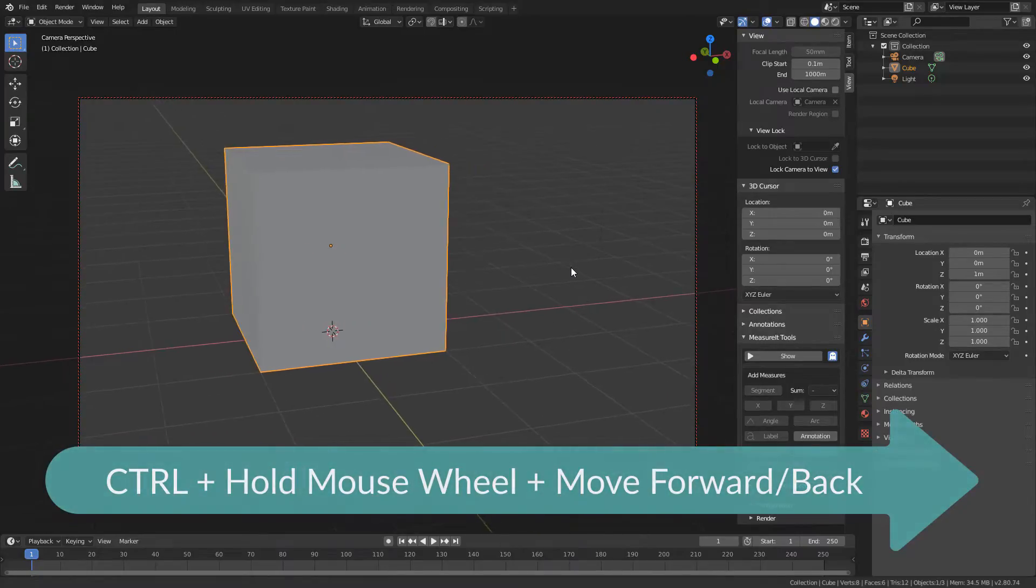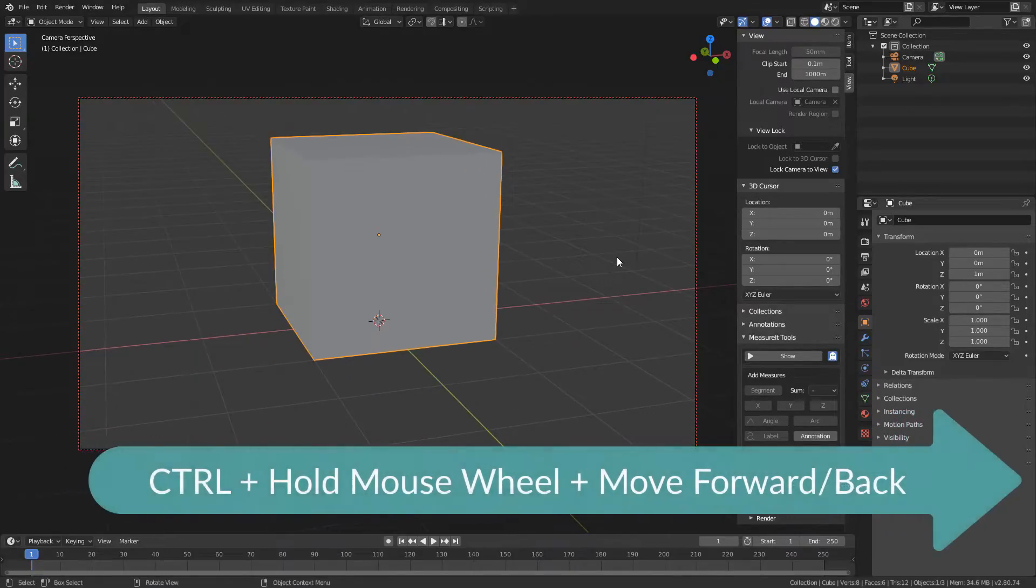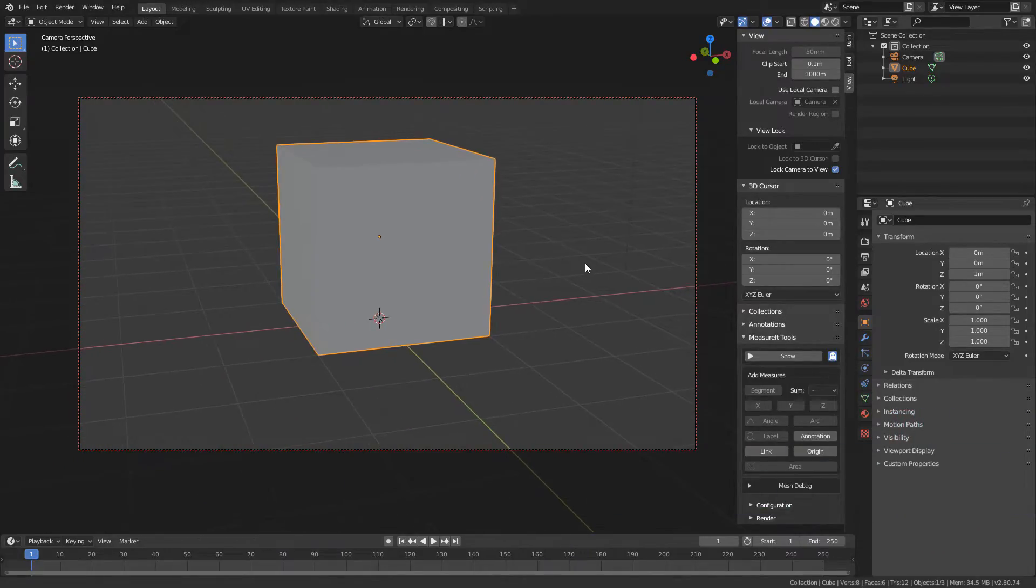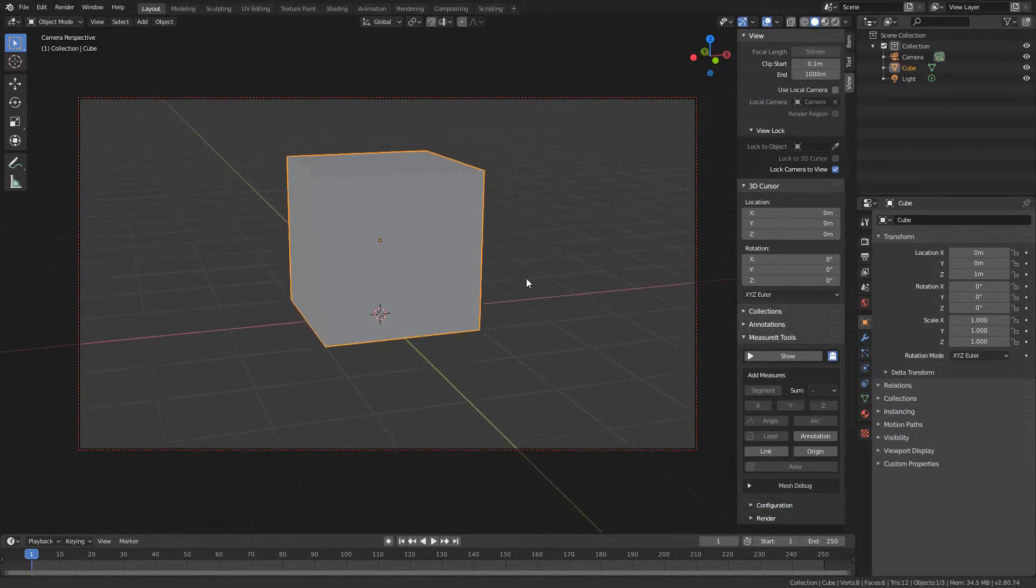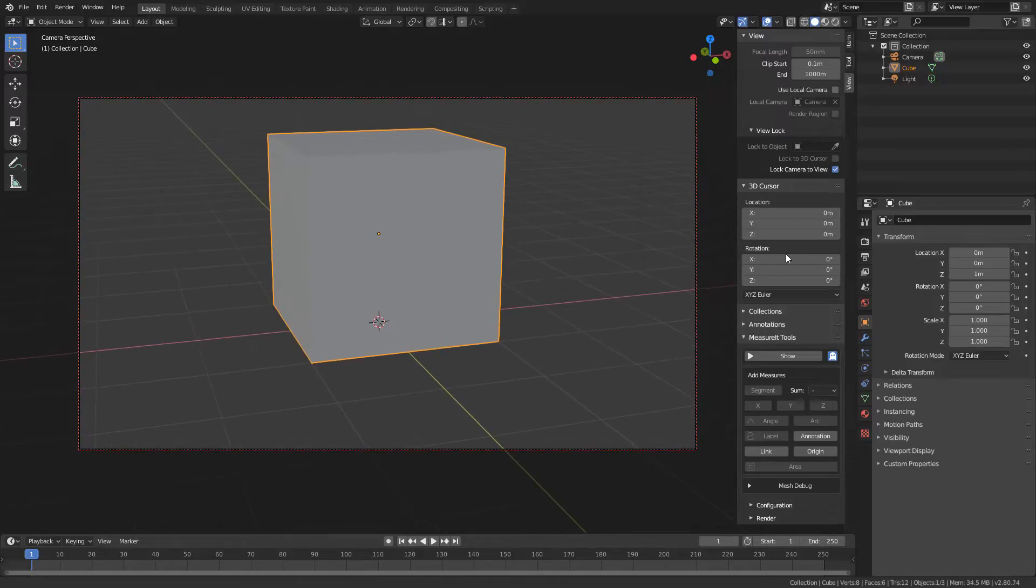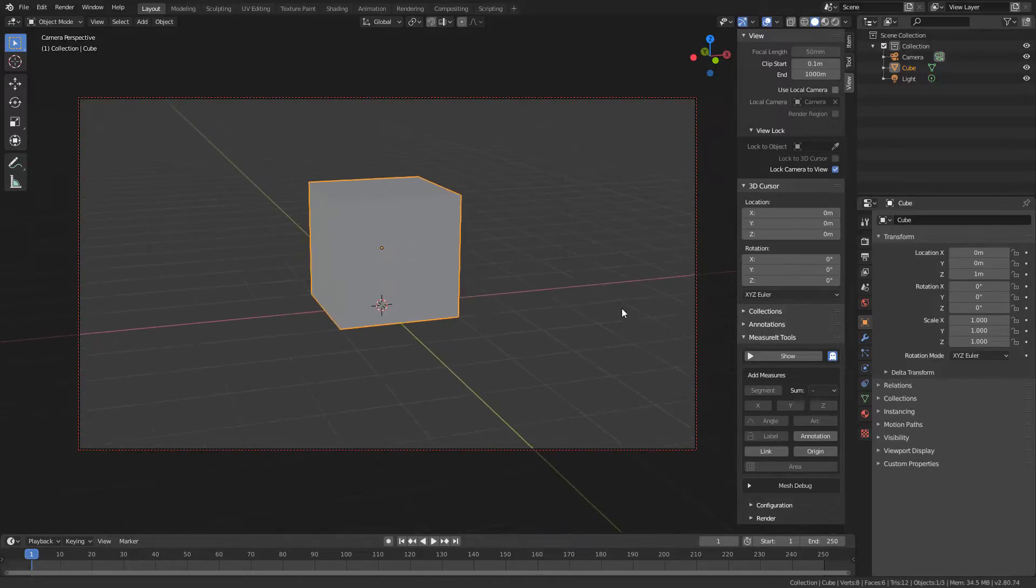It's just something that I didn't know and I thought I'd share it with you. I hope you like it and I hope you learned something new today for smooth zooming in the Blender viewport.